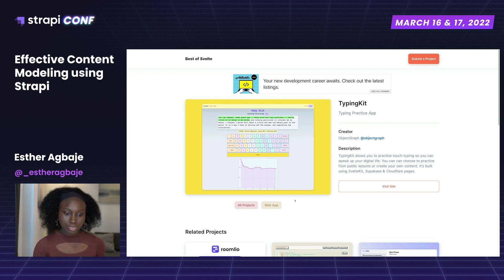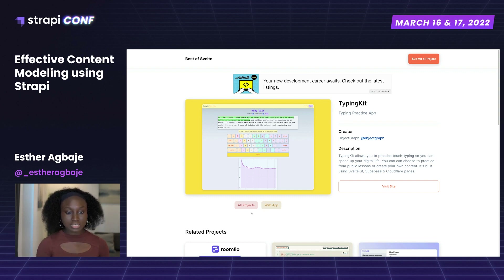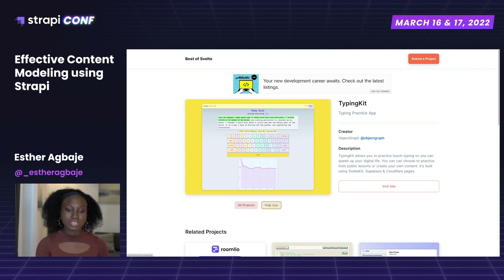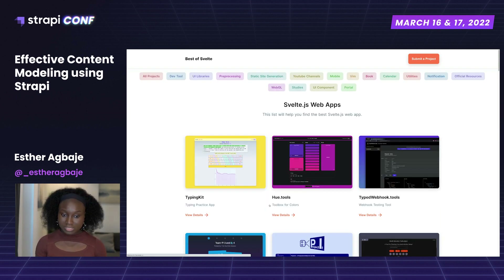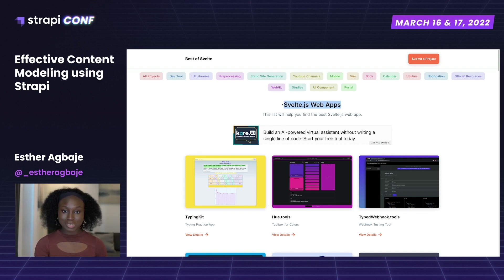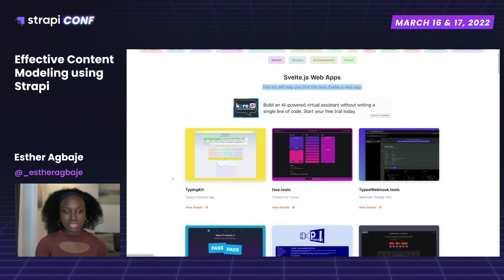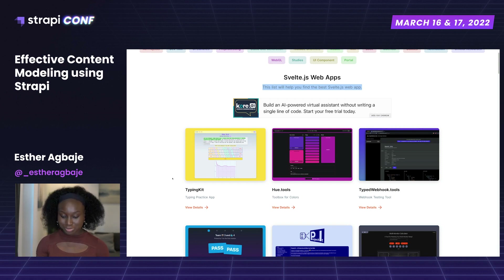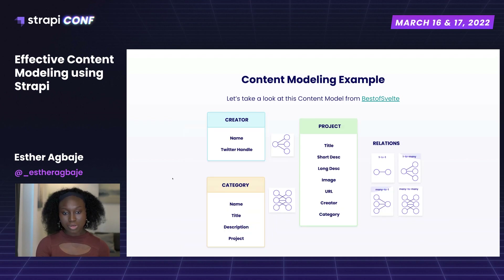The last content type I want to show you is the category content type. We can see that each project has a category — for this typing kit project, there's an all-projects category and a web app category. Looking at the category, there's a title field, a description, and various projects that can be associated with a category. Now that we've itemized and mapped all the content types, fields, and relationships, let's go to our slides to see how this content is modeled.